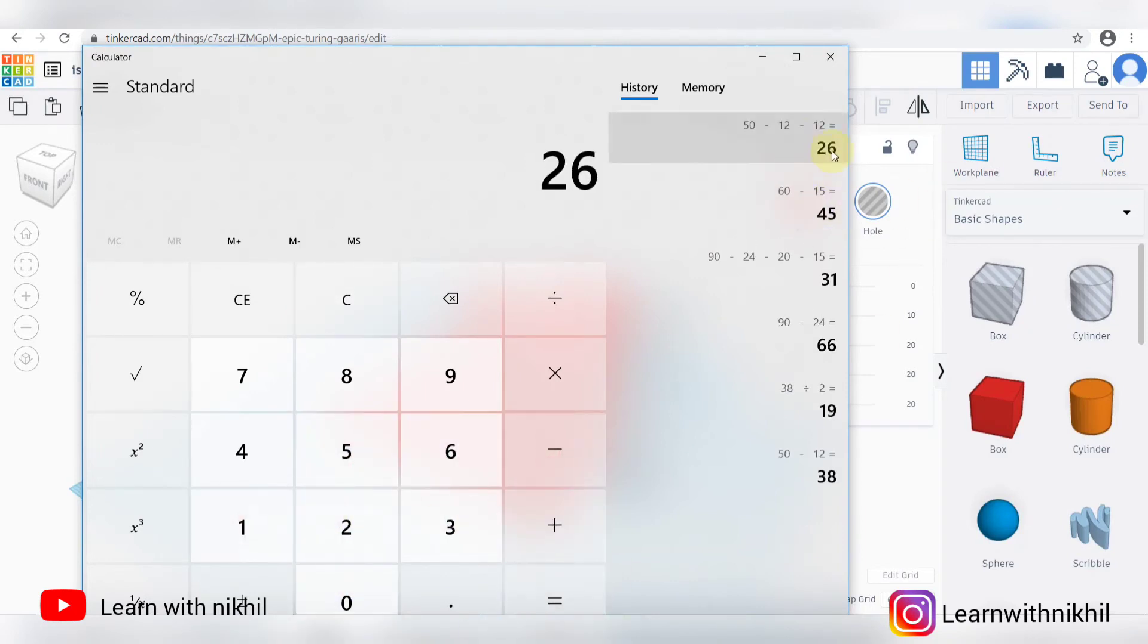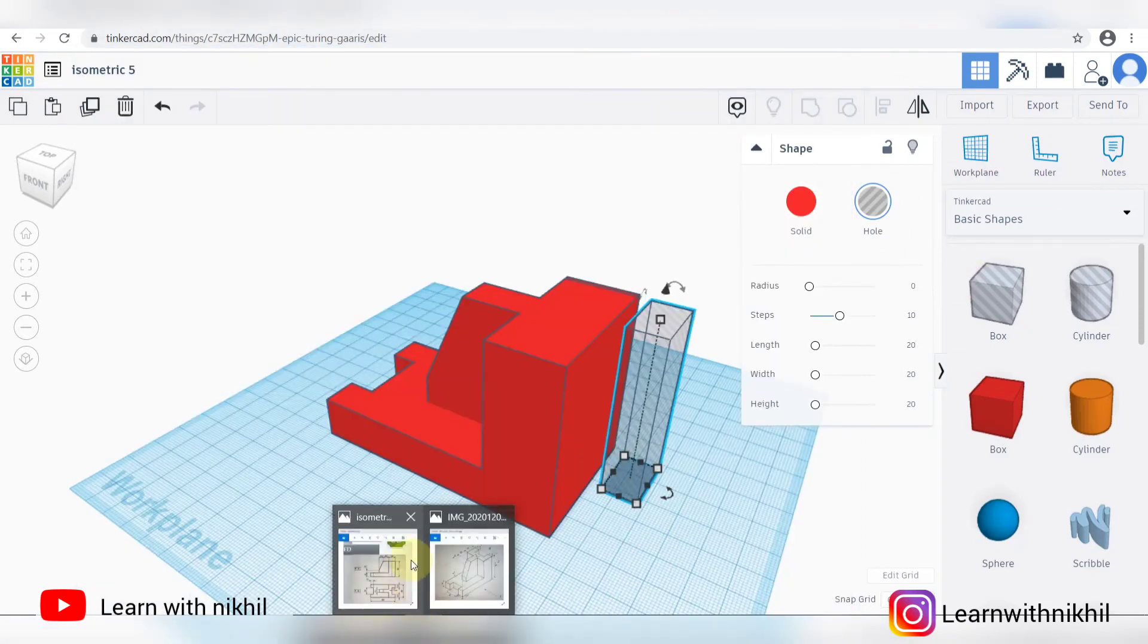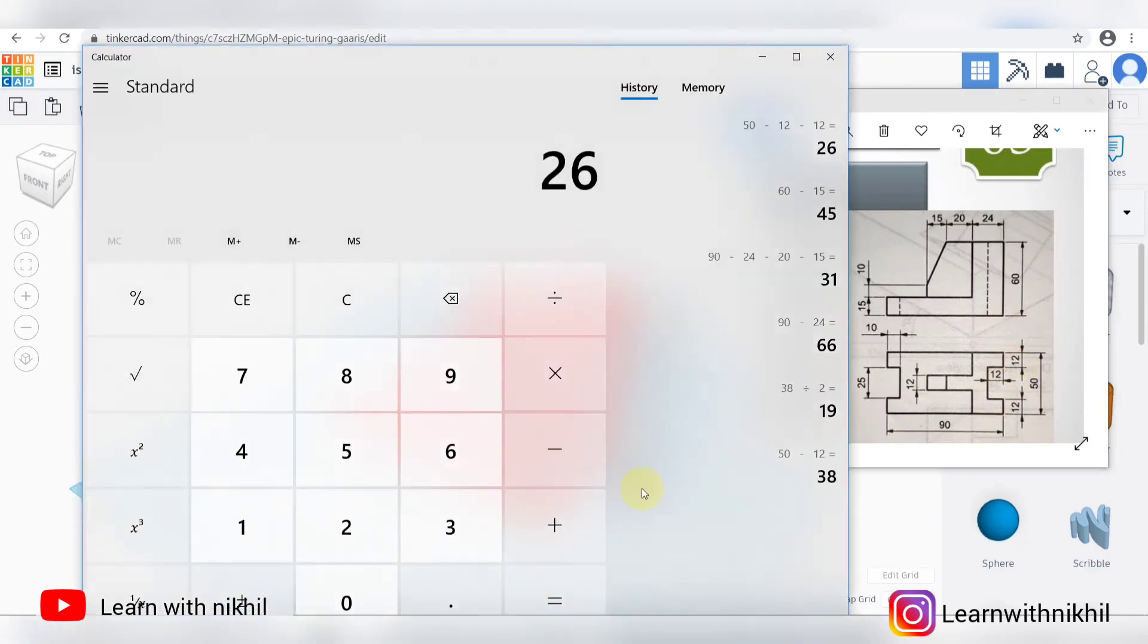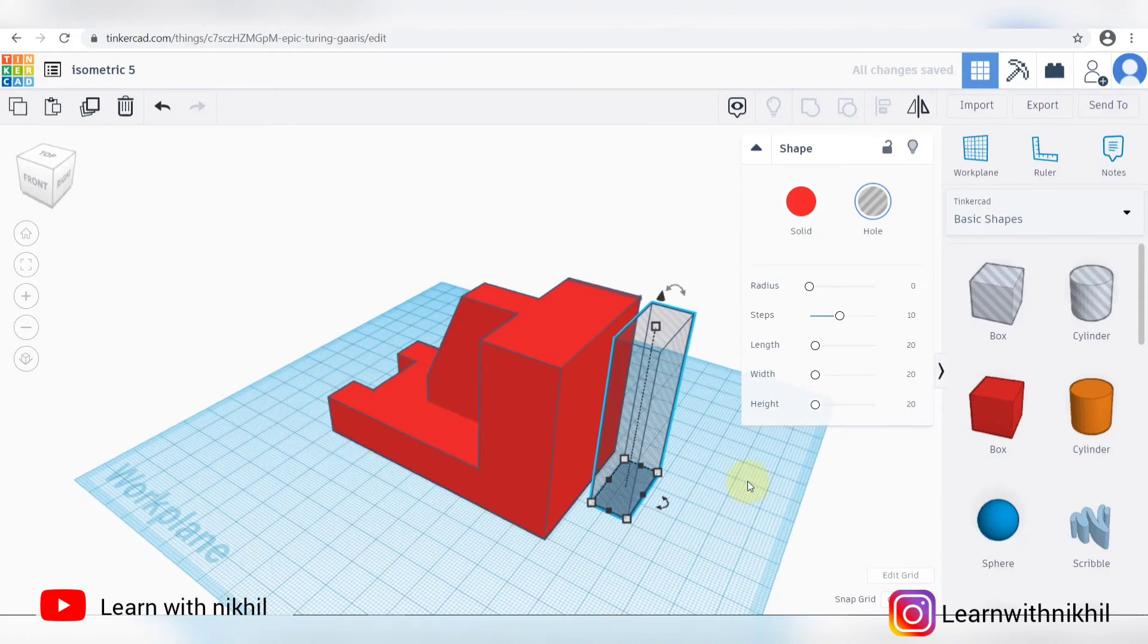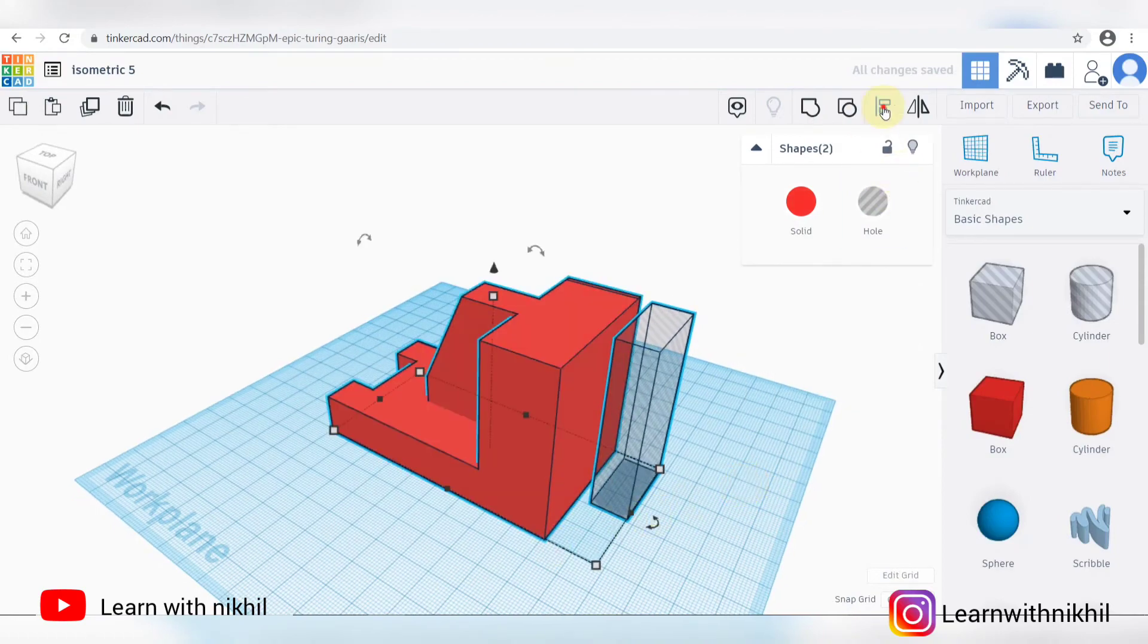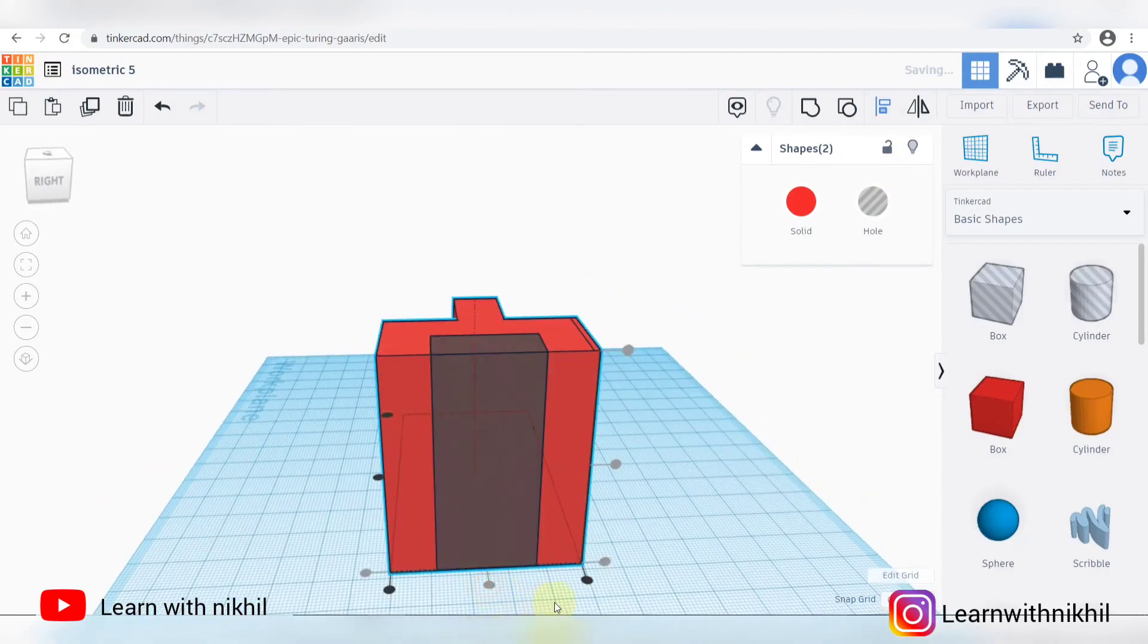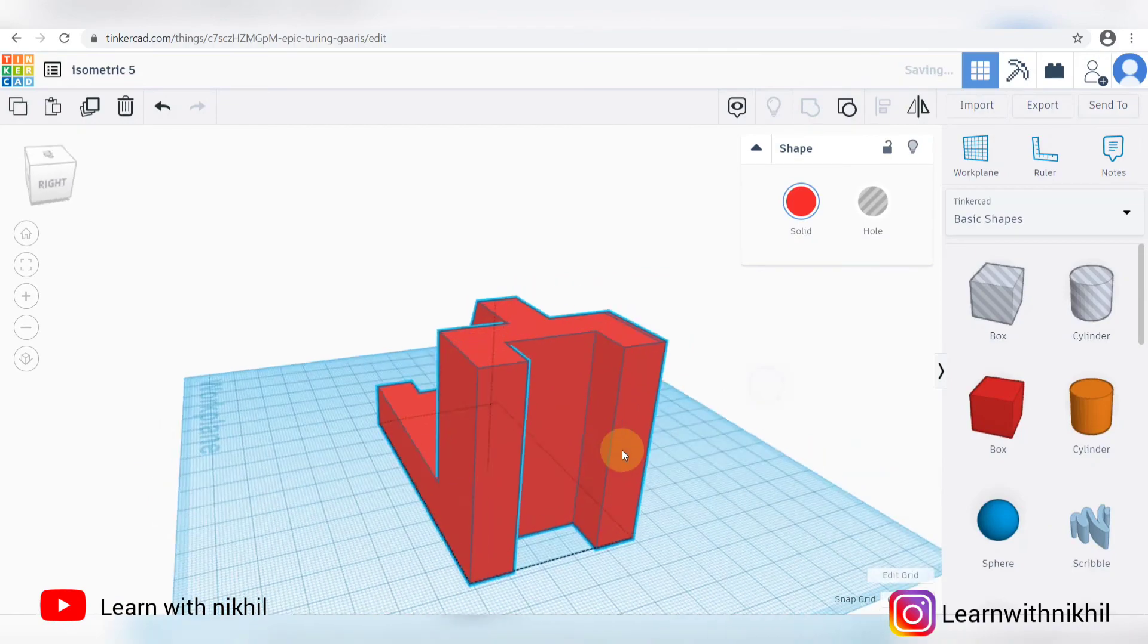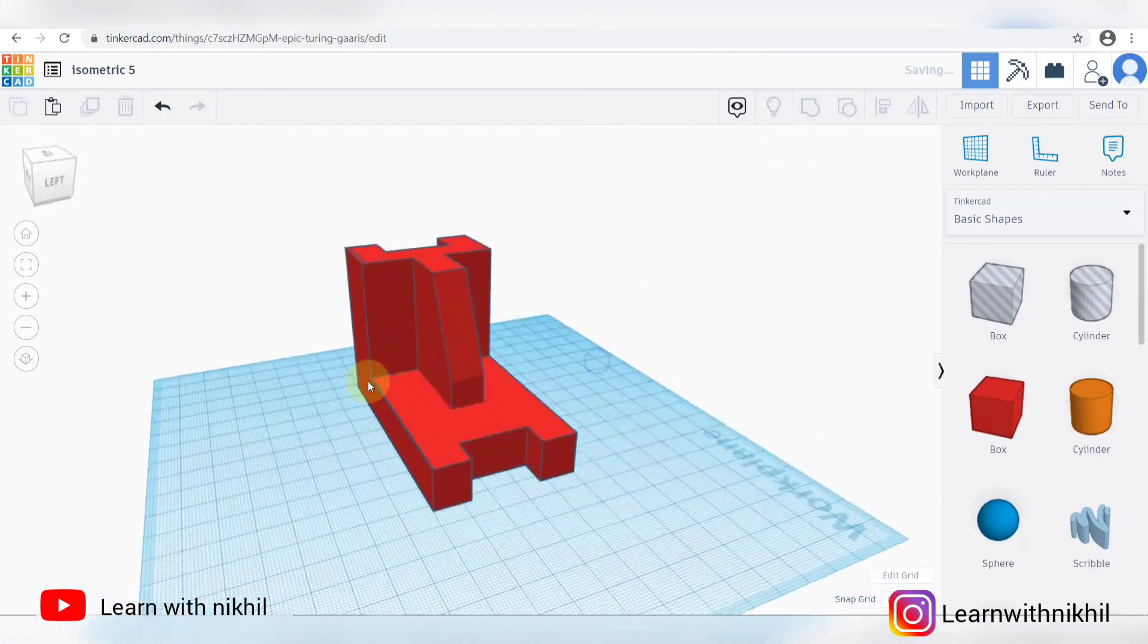Let the depth, that is 26. So this center part is 26. Now 50 minus 12 minus 12. Arrange it and slice it. So this whole figure is done.